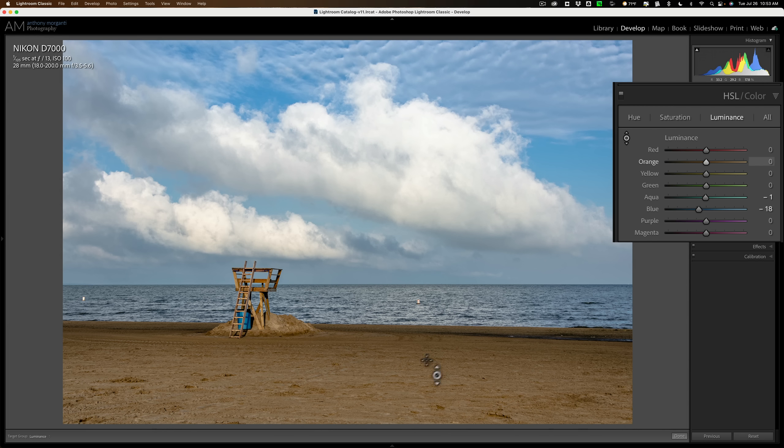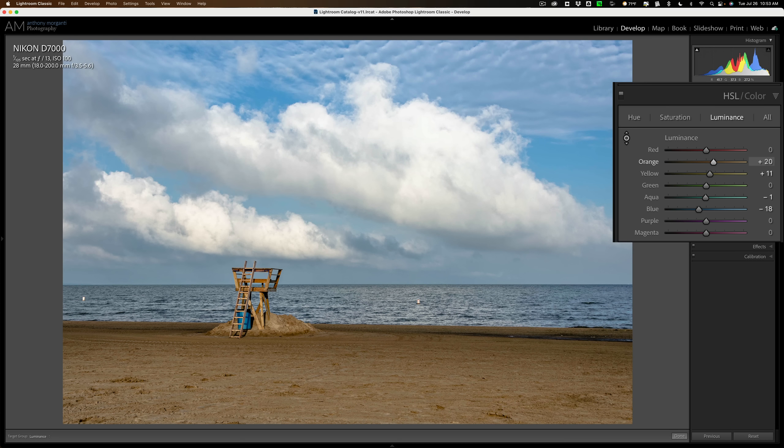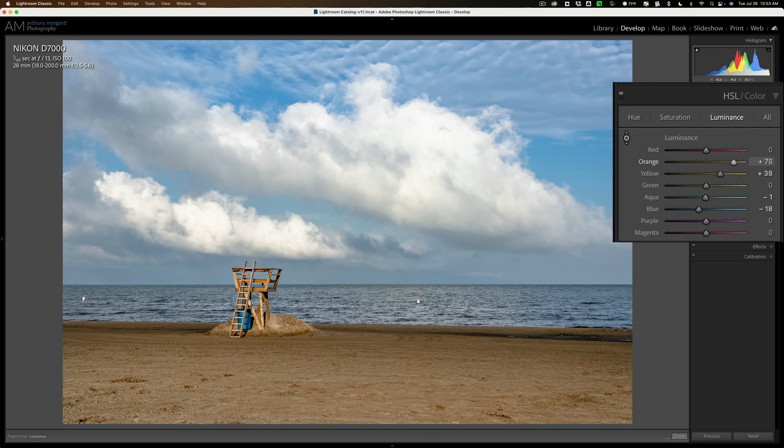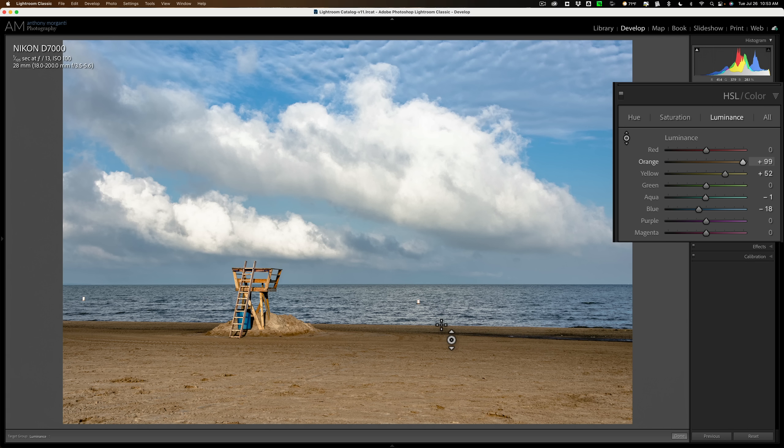Now I want to make the sand brighter. I'll click on the sand and push up with the mouse. And you can see it's moving the orange and yellow sliders to make the sand brighter. Now, unfortunately, this tool isn't intelligent in that it knows that you're clicking on sky or it knows that you're clicking on water. It won't be able to tell the difference.